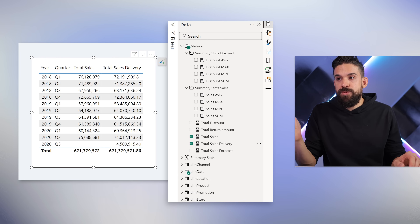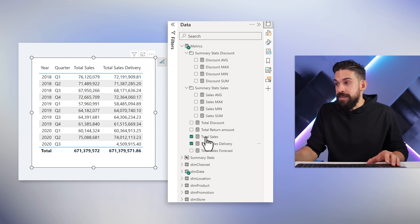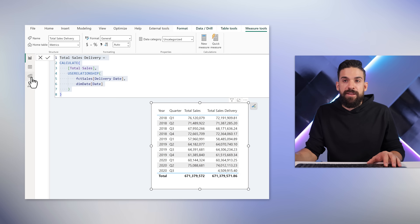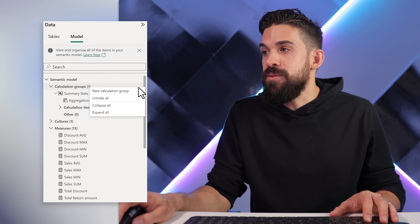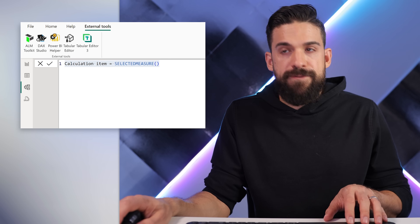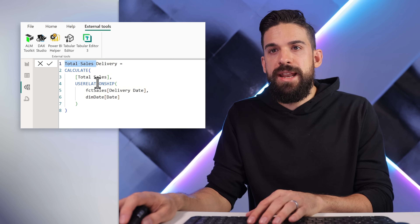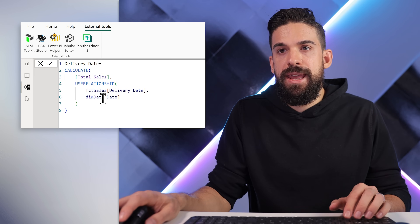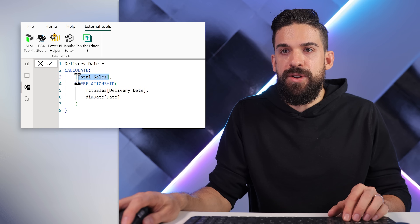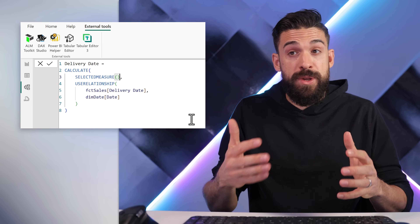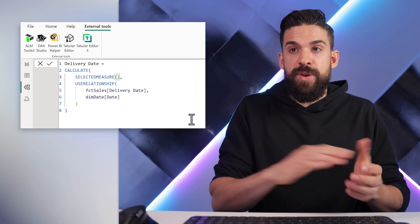If we want to switch dynamically, we would have to use field parameters. Instead of all that, we're going to make use of calculation groups again. The pattern will be similar to the measure we wrote. So I'm going to copy that pattern, go back to the modeling view, and add a new calculation group. For the calculation item, let's paste in what I copied and rename it to Delivery Date. Instead of hard-coding total sales, we use the SELECTEDMEASURE function, which returns the value of the measure to which you apply it, and then it uses the relationship based on the delivery date.